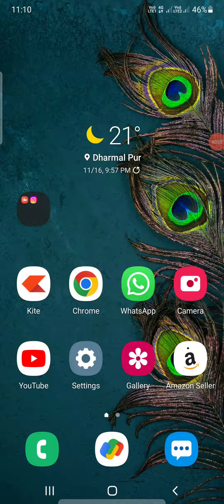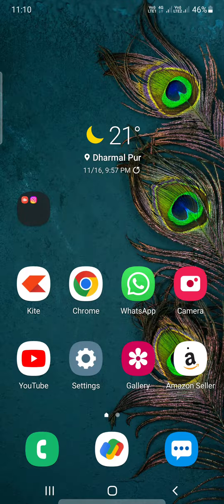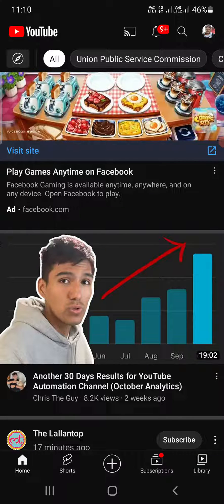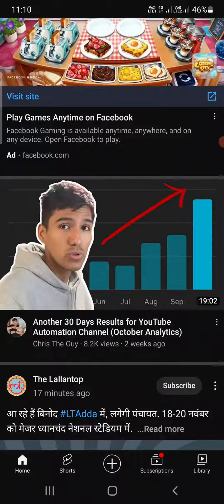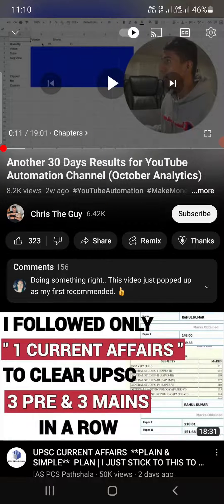Hello everyone. In this video I'm going to show you how to change the skip time or fast forward time on the YouTube app in Android and iPhone. Open up the YouTube app — whenever you play a video and double tap, it will simply go 10 seconds ahead, as you can see.